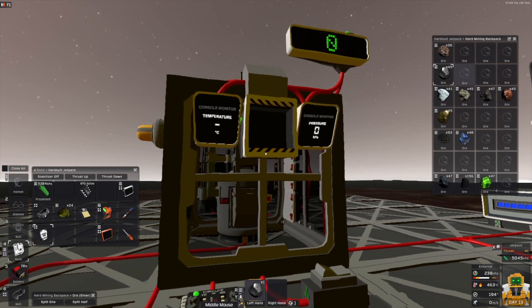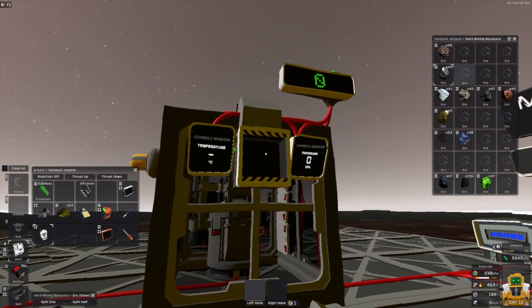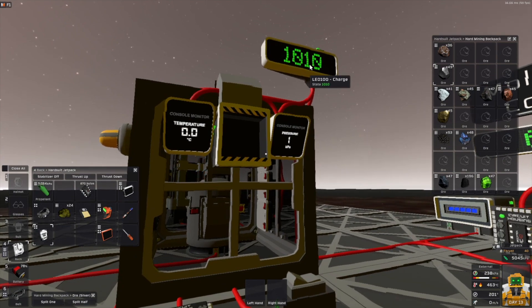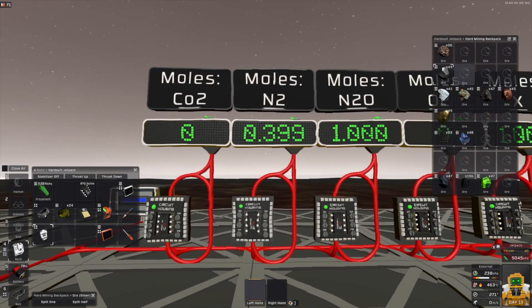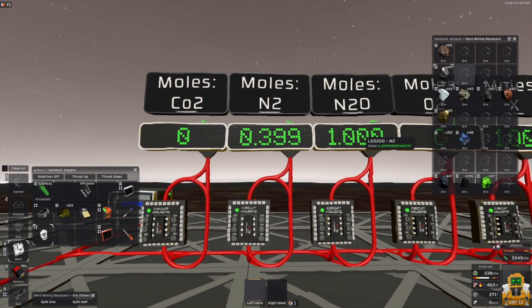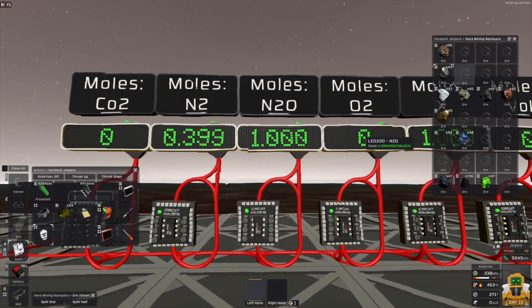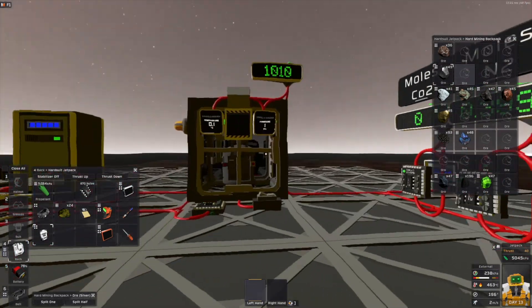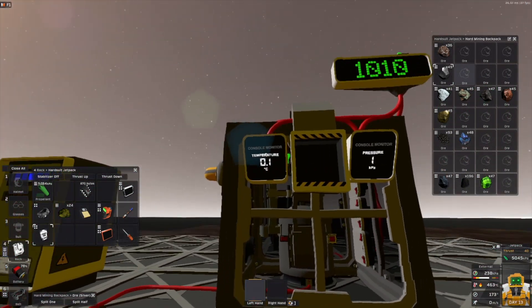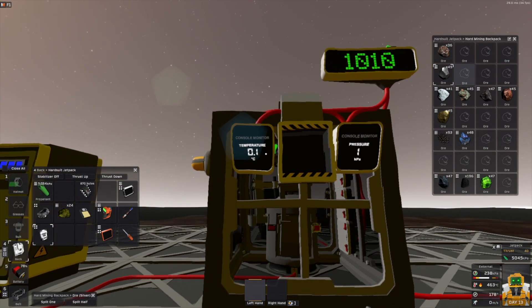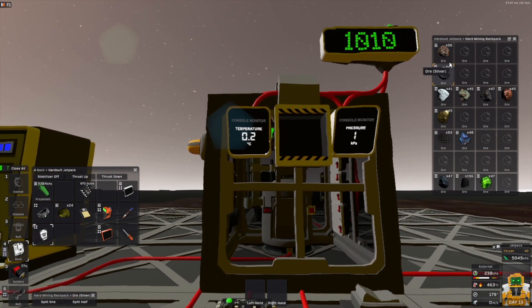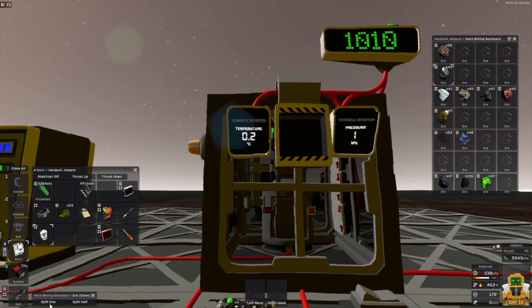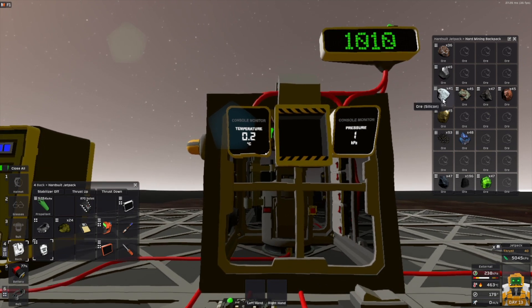This is the silver. The silver needs 1010 charge. It produces 0.4 moles of N2. It produces 1 mole of N2O and produces 1 mole of X. And as you can see, the temperature is zero — so you get zero degree gas when you smelt the ore.